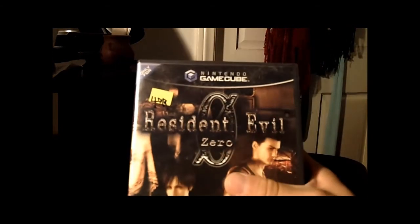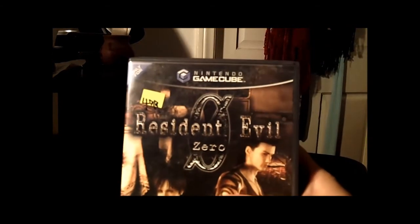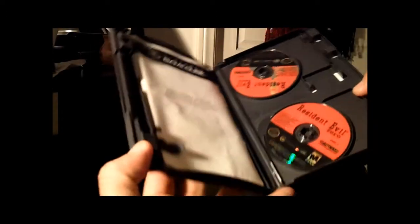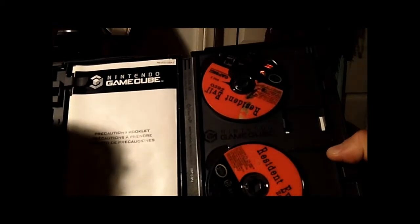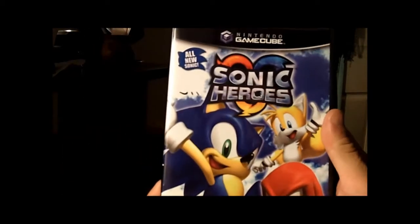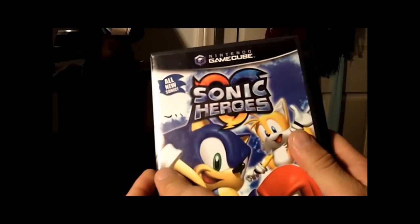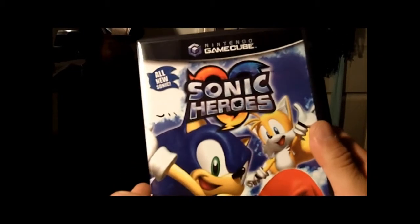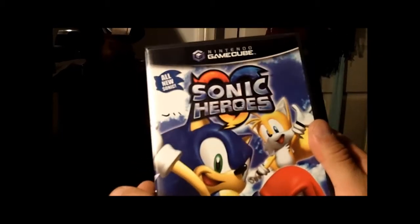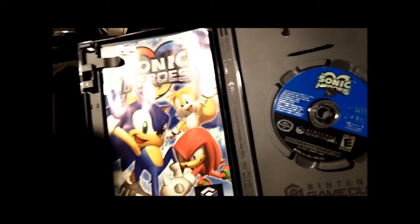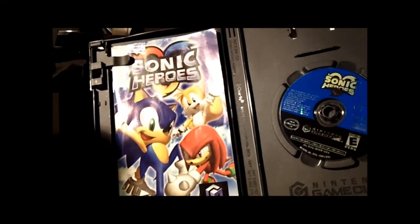I hit up another thrift store where I picked up these GameCube titles - $4.99 apiece. I picked up Resident Evil Zero. Unfortunately it's missing the manual, but it has both discs in excellent shape. I picked up Sonic Heroes - I wasn't sure if I had it or not. Turns out I did have it already, but oh well, second copy. This one is complete - manual, game, in excellent shape as well.